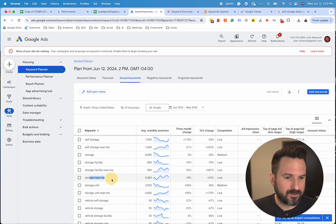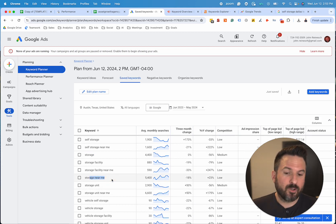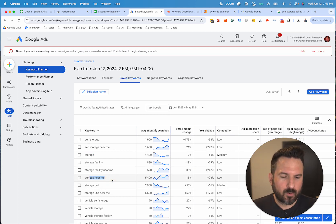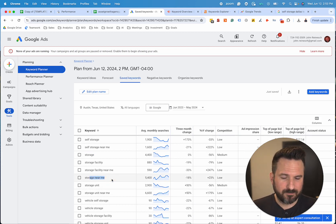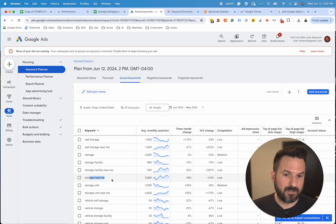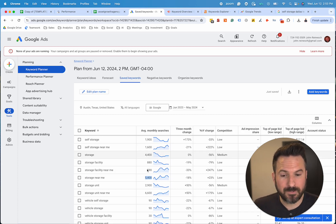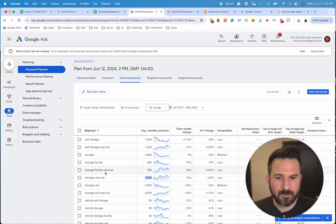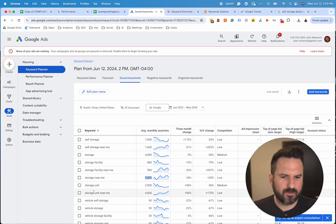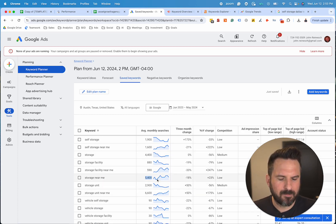Same thing with near me searches — near me keywords for a local business are going to be some of the most important keywords. So whatever your business does, appending near me is going to give you the real search volume data, which is going to be important just to get a feel and understand how many people are searching.